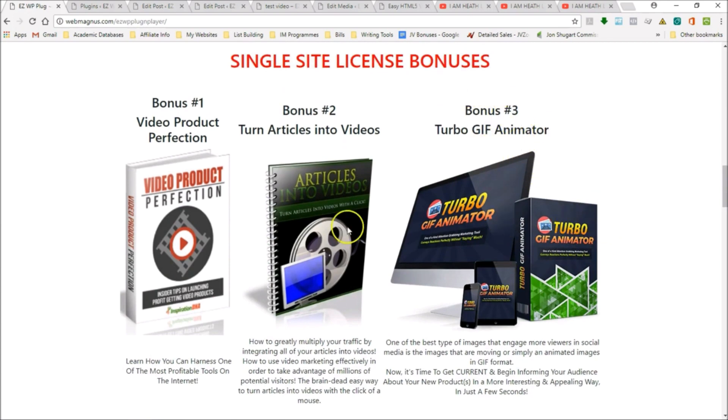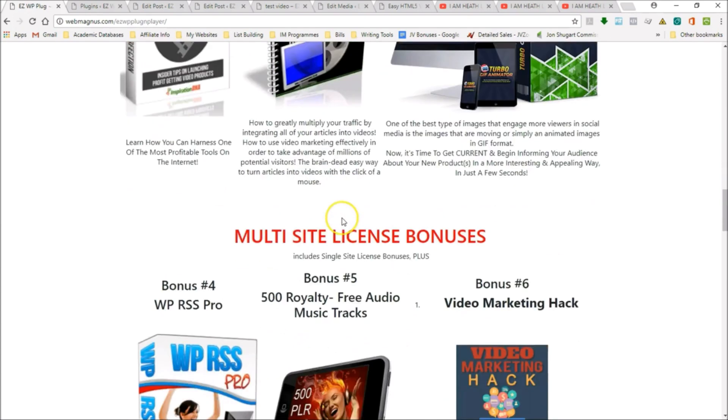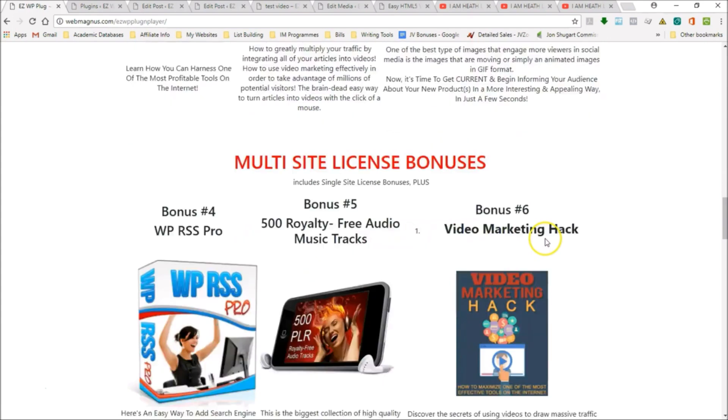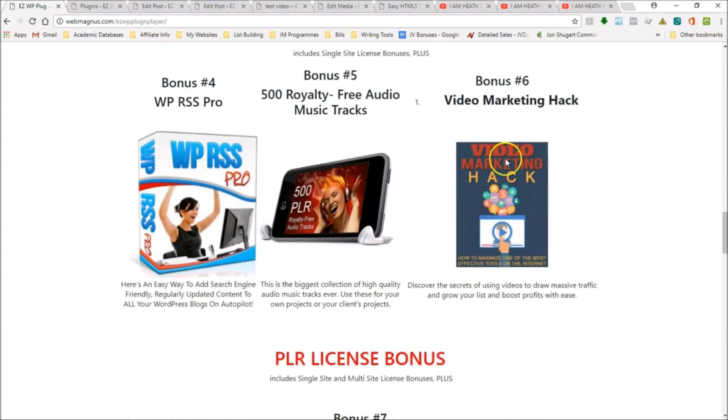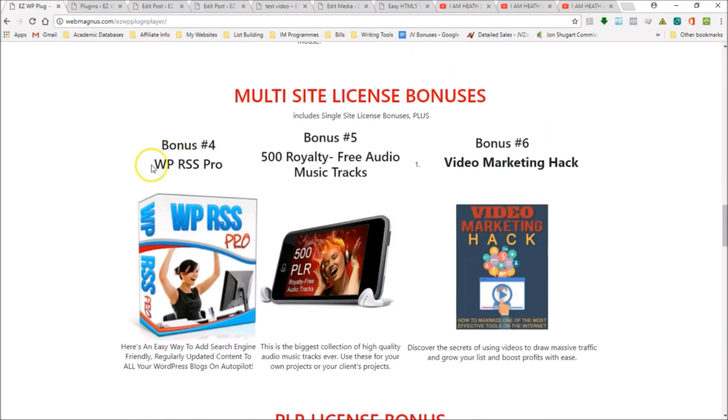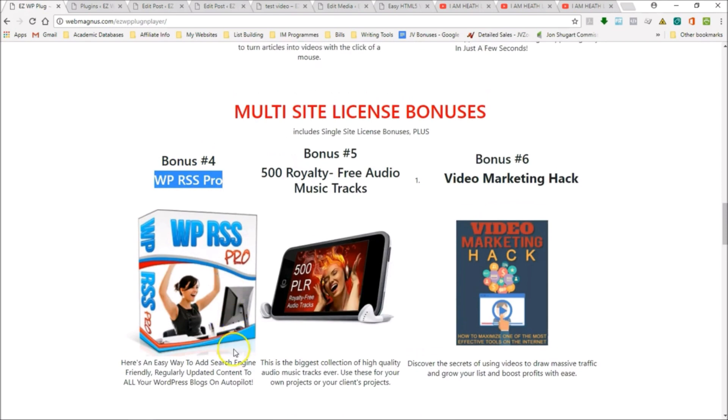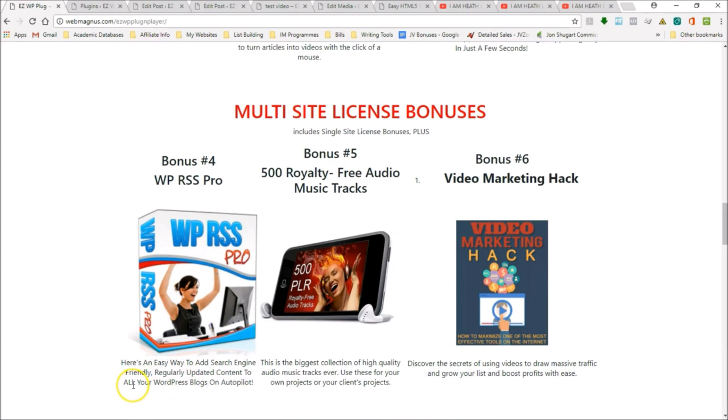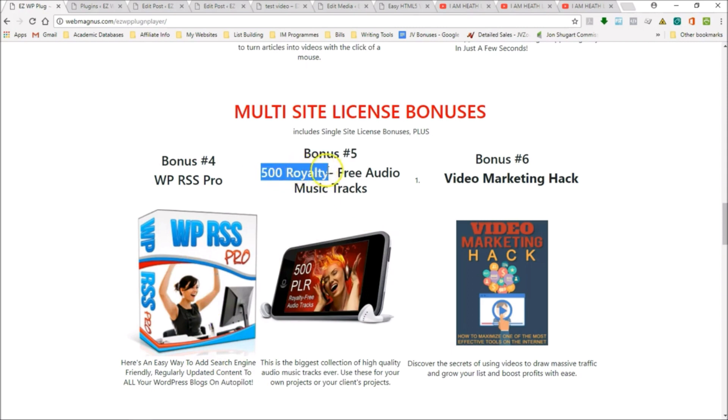At the multi-site license level, we have another three bonuses. We have WP RSS Pro. What this is going to do is add search engine friendly, regularly updated content to all your WordPress blogs on autopilot. This is a great addition to any WordPress site.